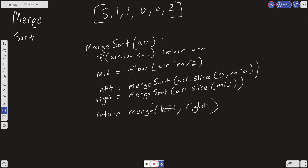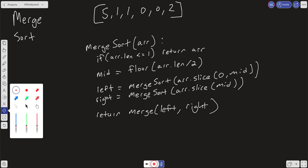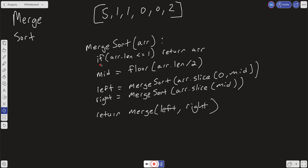Here we have a function merge sort, and it's going to take in an array. What we're going to do is set a base case: if the array length is less than or equal to one, we're just going to go ahead and return the array. That'll be our base case. The idea is we want to split the array in half — a left side and a right side — and we want to recursively call merge sort until we get to the base case.